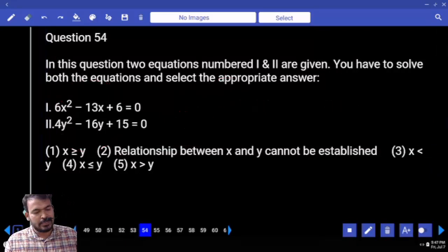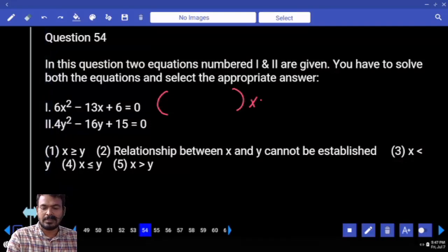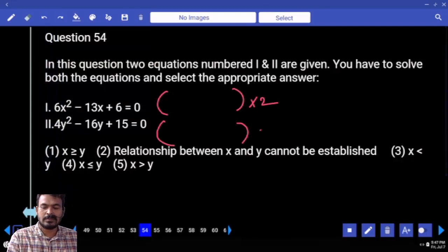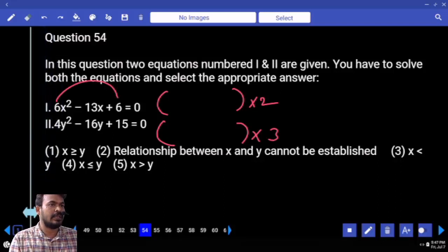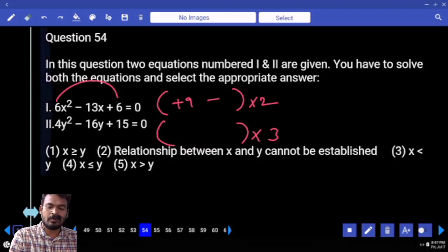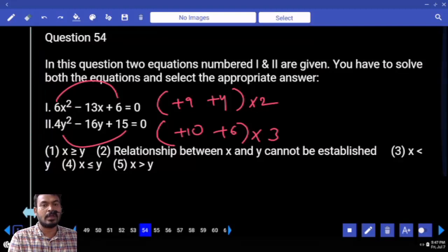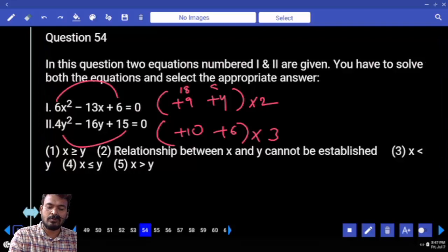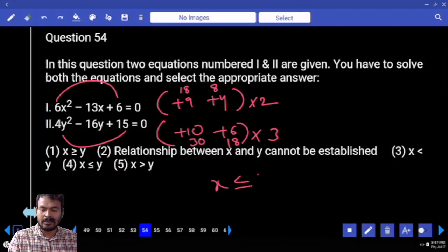Question 54. Coefficient of x squared is 6, coefficient of y squared is 4. LCM is 12. 6 goes 2 times — x roots multiplied 2 times. Y roots are multiplied 3 times. Factors: 9 and 4 — plus 9, plus 4. Second one: 4 into 15 is 60 — factors 10 and 6 — plus 10, plus 6. 2 into 9 is 18, 2 into 4 is 8, 3 tens are 30, 3 sixes are 18. Obviously the answer is X less than or equal to Y.